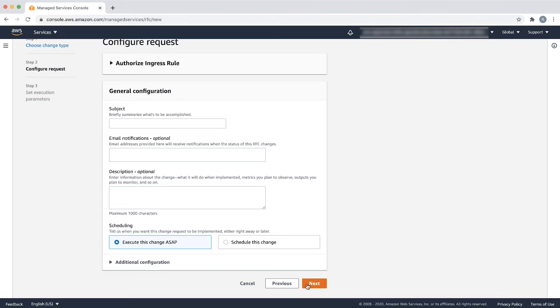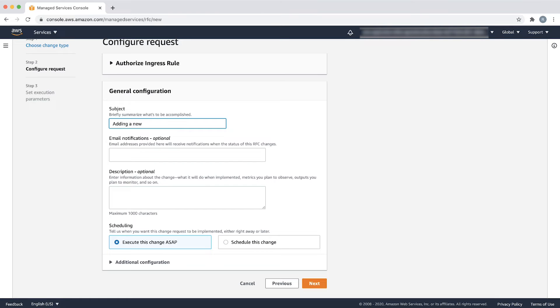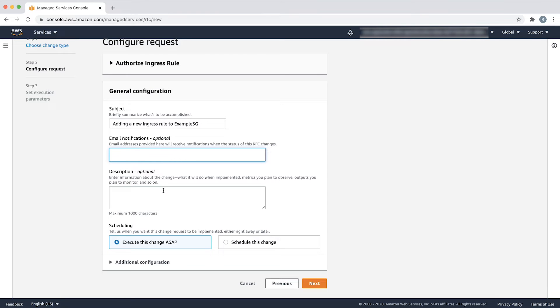In the general configuration section, provide a suitable subject such as adding a new ingress rule to example SG. The next fields are optional. Enter an email notification if you want to be notified about the RFC status. You can also enter a description for the RFC.